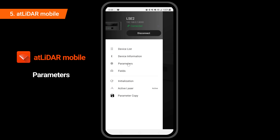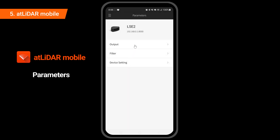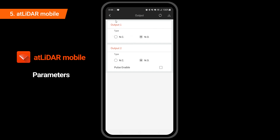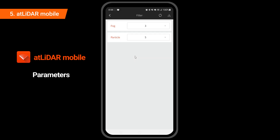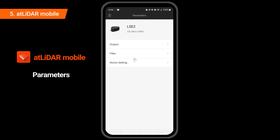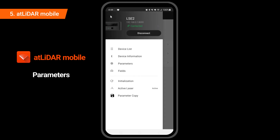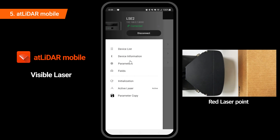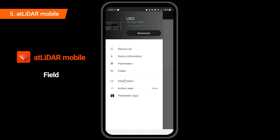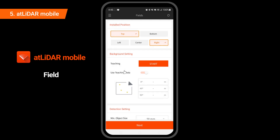In Parameters, parameters can be read and written just like the PC version. The scanning area can be checked through the Visible Laser function. In the Fields parameter, setting and teaching can be done.